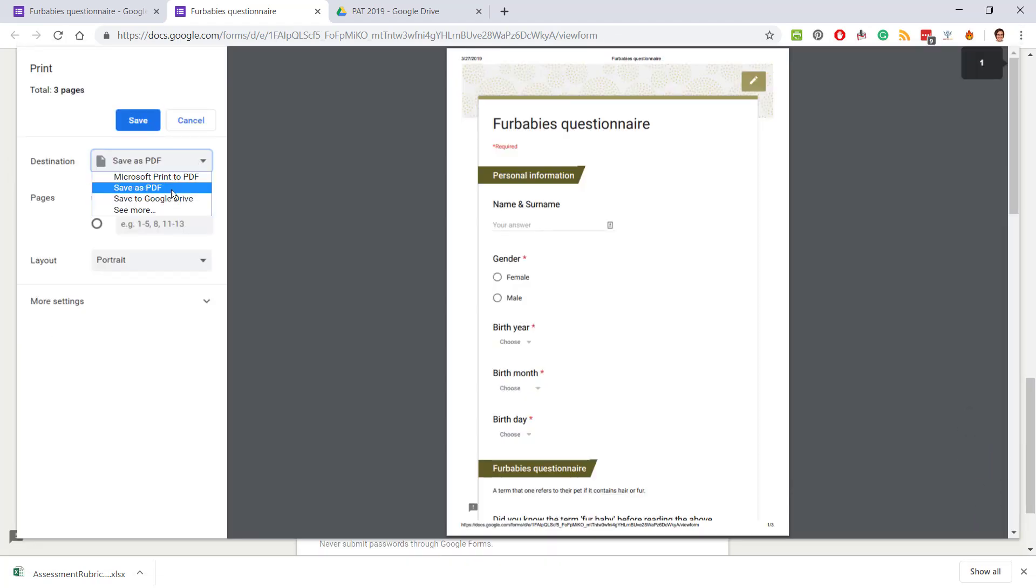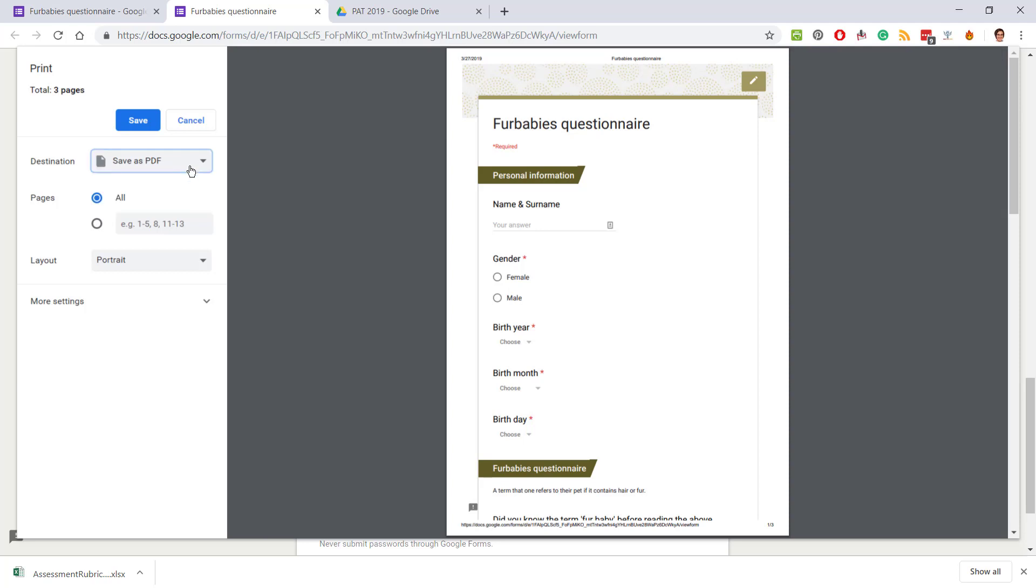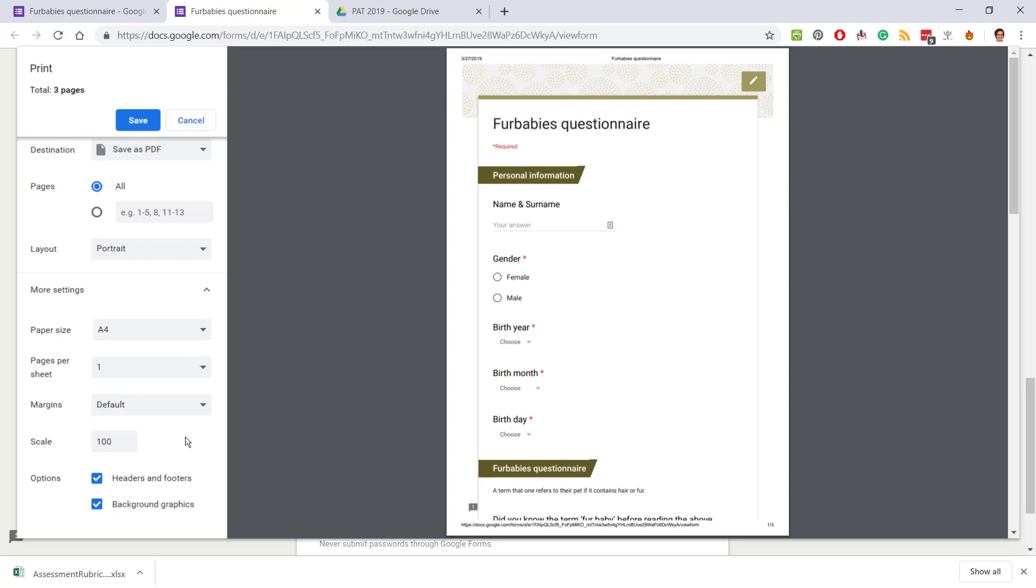The destination needs to be saved as PDF or you can see if Microsoft Print to PDF looks better, either way. Then you can look over here on more settings whether it looks better with or without the header and footer.